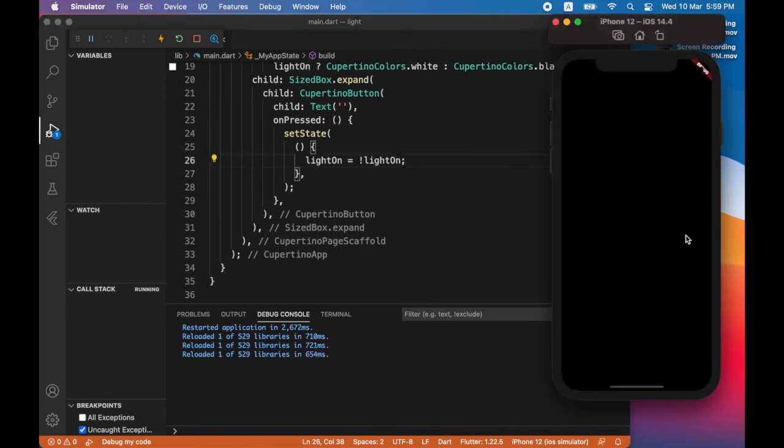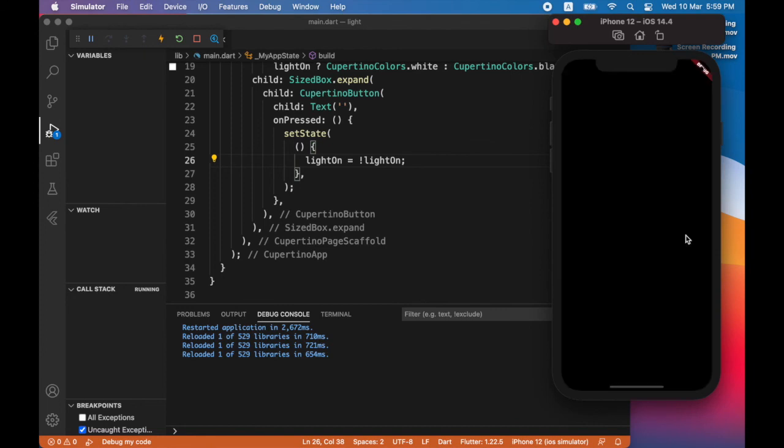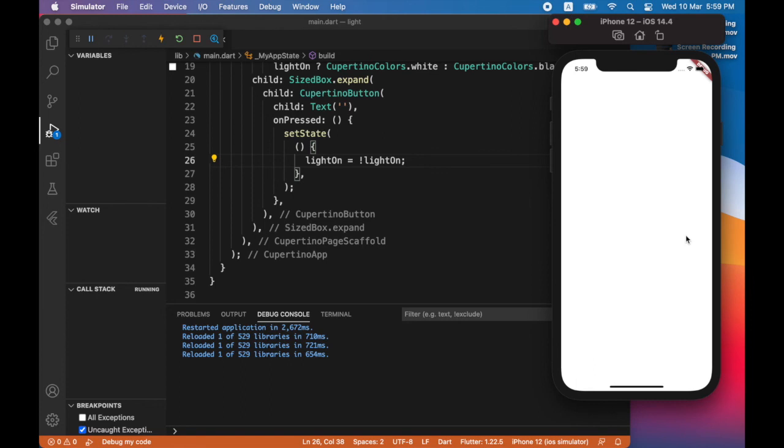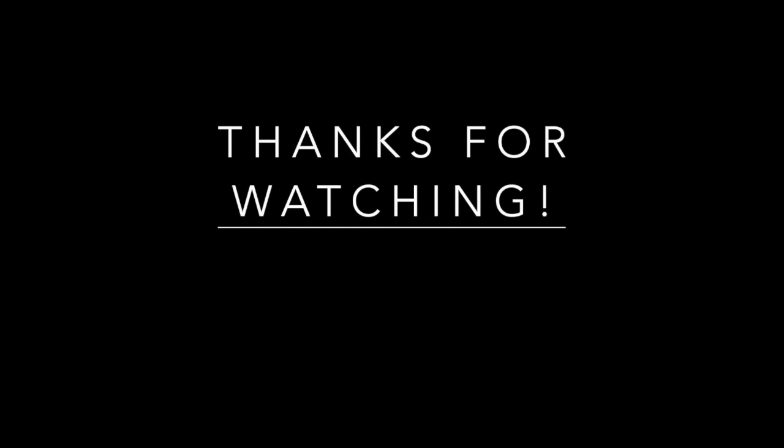And now you've completed a very simple flashlight app. So I hope this has been interesting and informative. And I'll see you again soon. Take care.